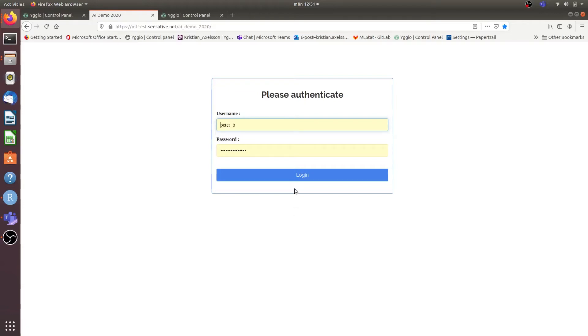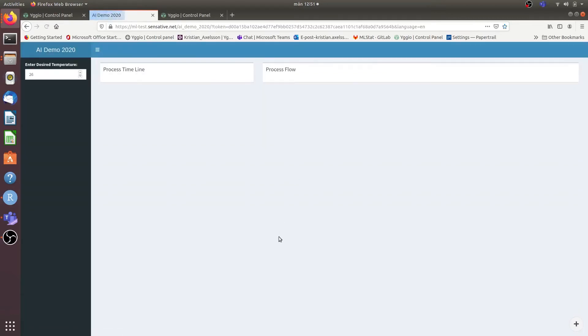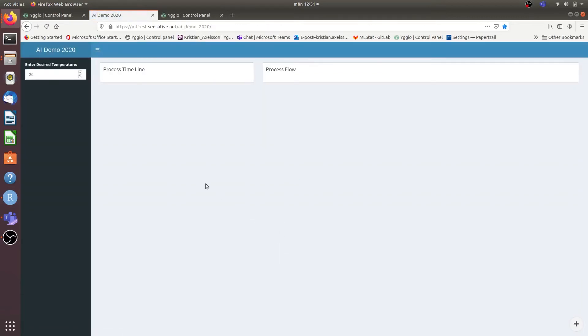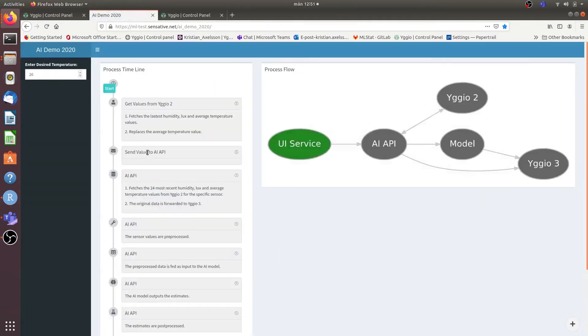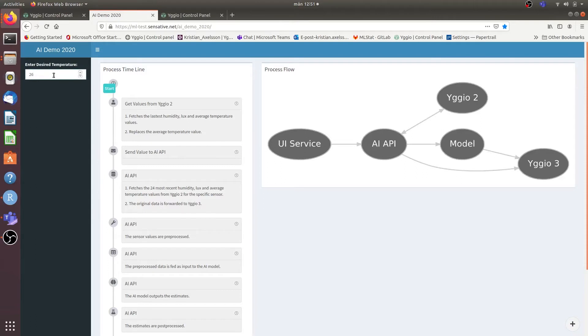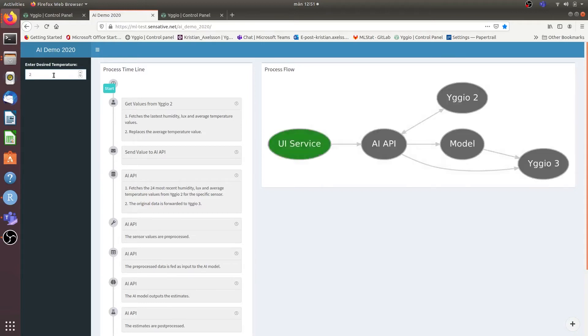So if we log in here we can see that we have a value of 26 and if we alter that to something that we are pretty sure is going to be anomalous, let's say 28 for instance.